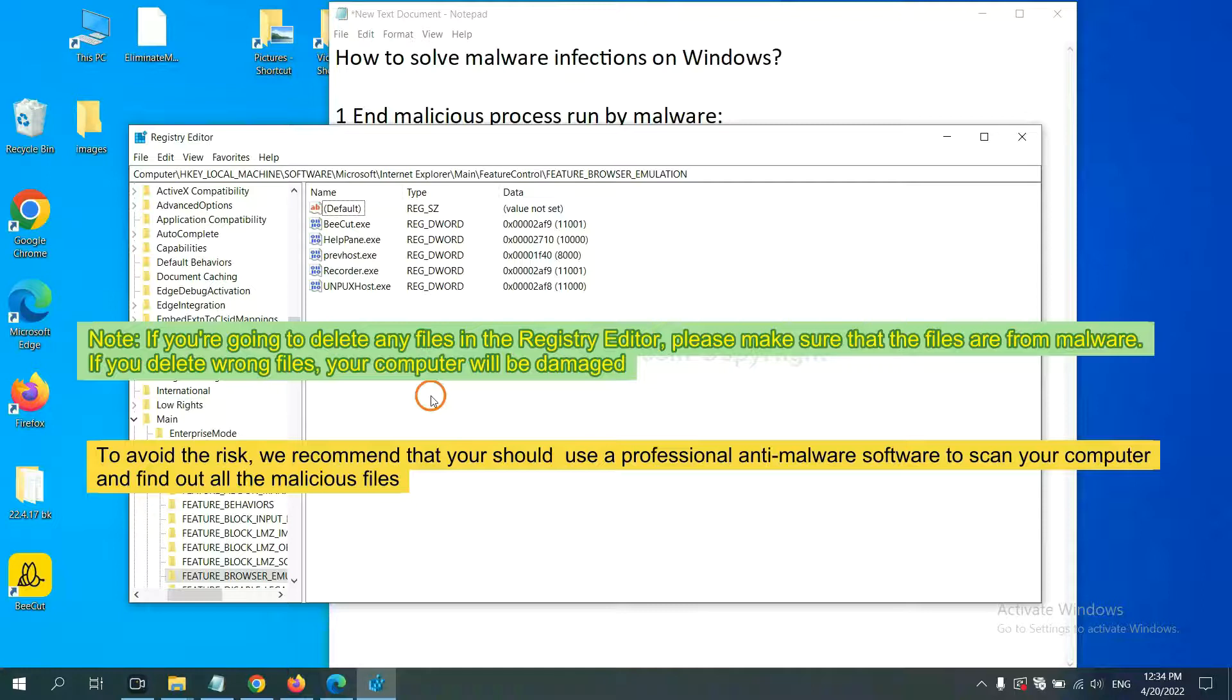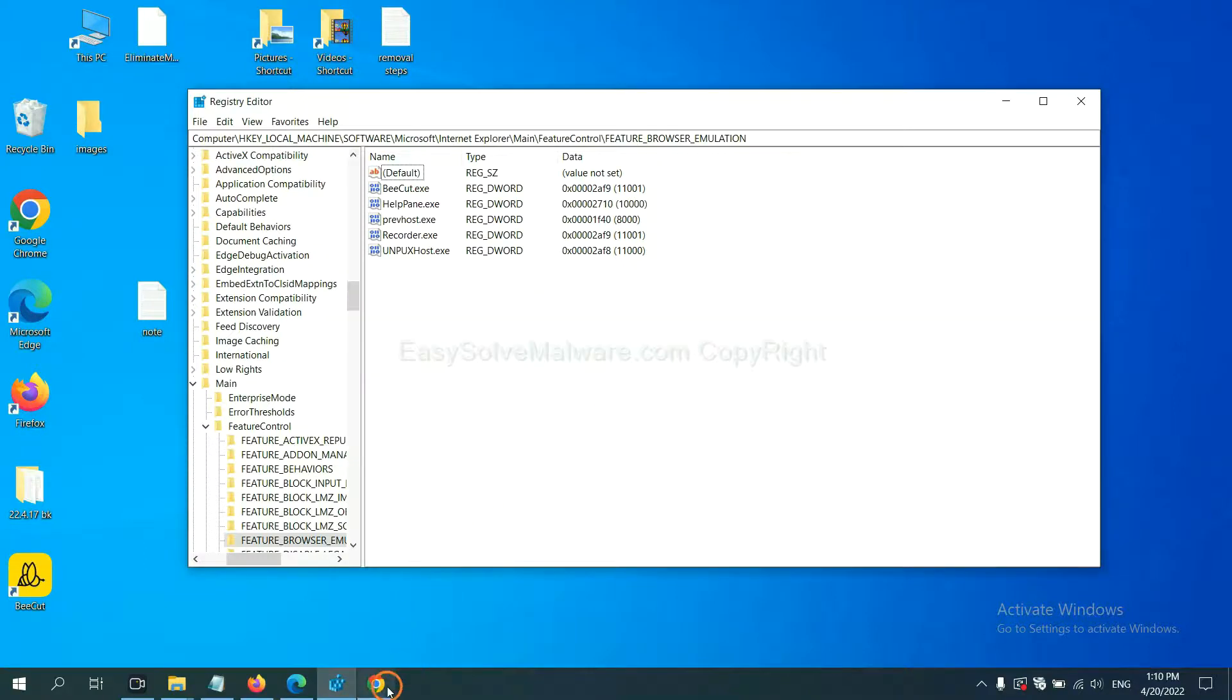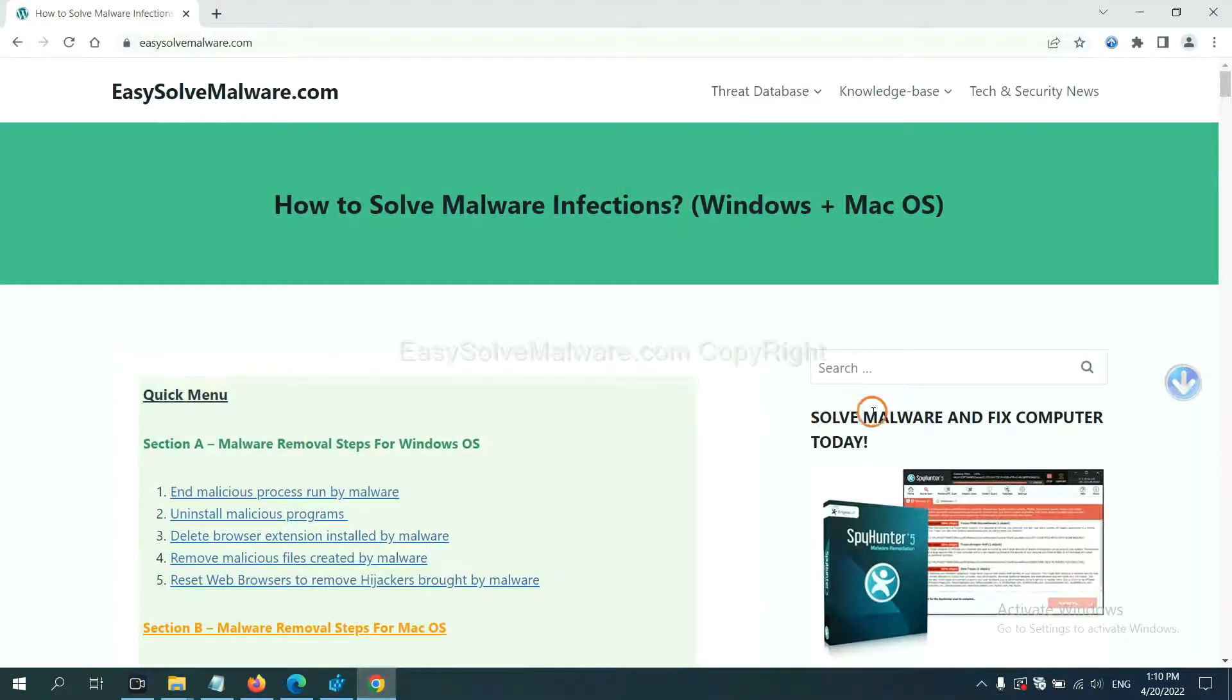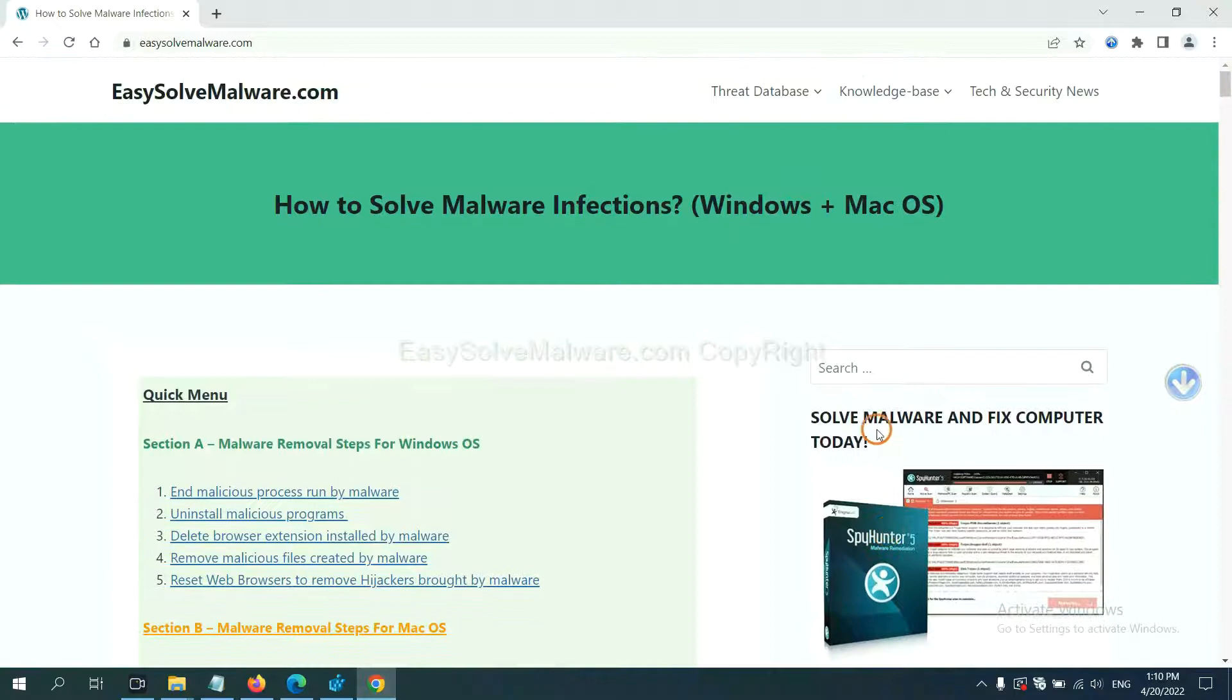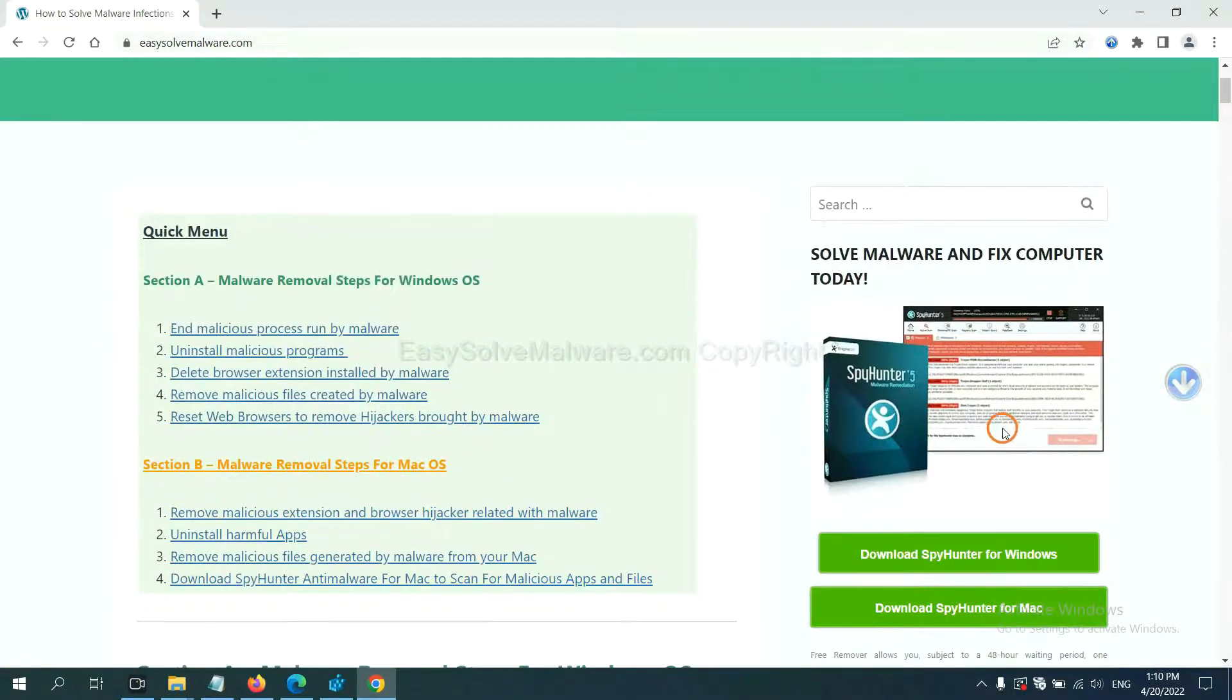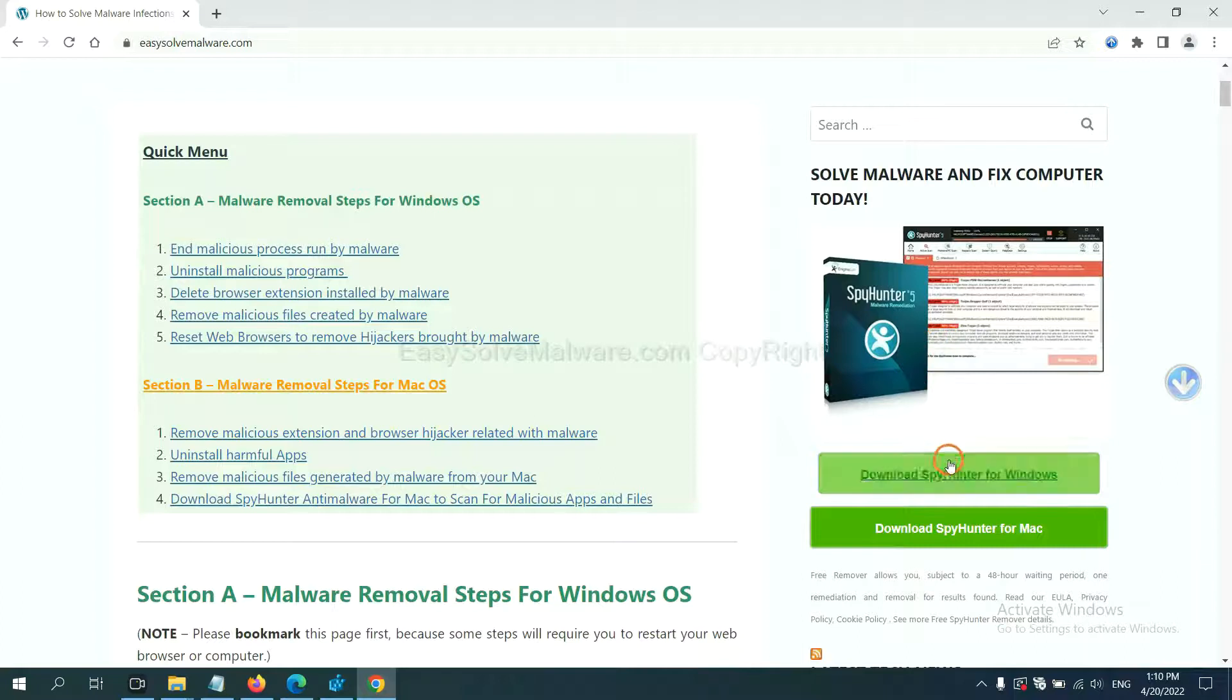If you want to scan your computer with anti-malware software, you can try the SpyHunter anti-malware from our website. EasySolveMalware.com. SpyHunter is one of the most professional anti-malware. Download it here.